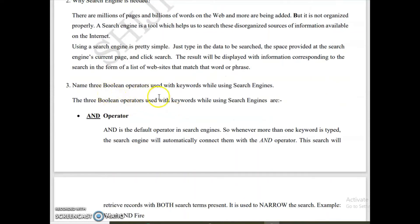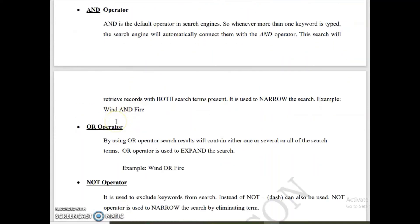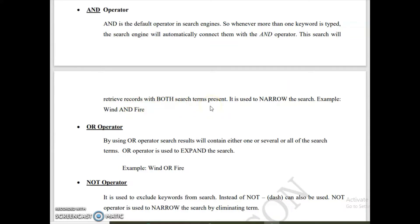The next question is: name three Boolean operators used with keywords while using a search engine. The three Boolean operators are: AND operator, OR operator, and NOT operator. The AND operator is the default operator. If more than one keyword is given with no operator between them, they are automatically connected with AND. This search retrieves records where both search terms are present, and it narrows the search.